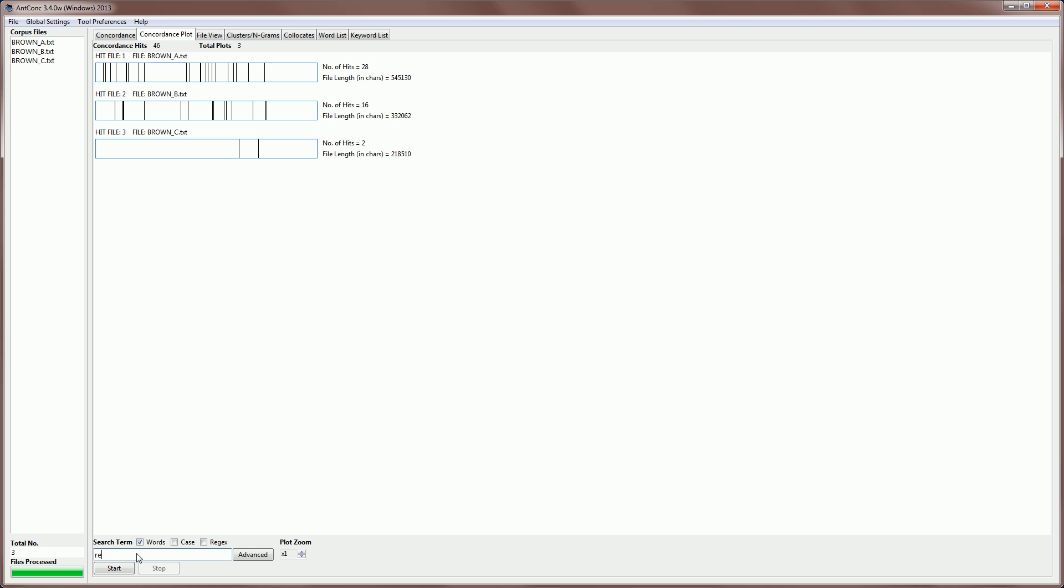But if I type in the word editor, we can see a quite unusual result. And the second file has a lot of hits, all clustered in the middle here, in fact 39.